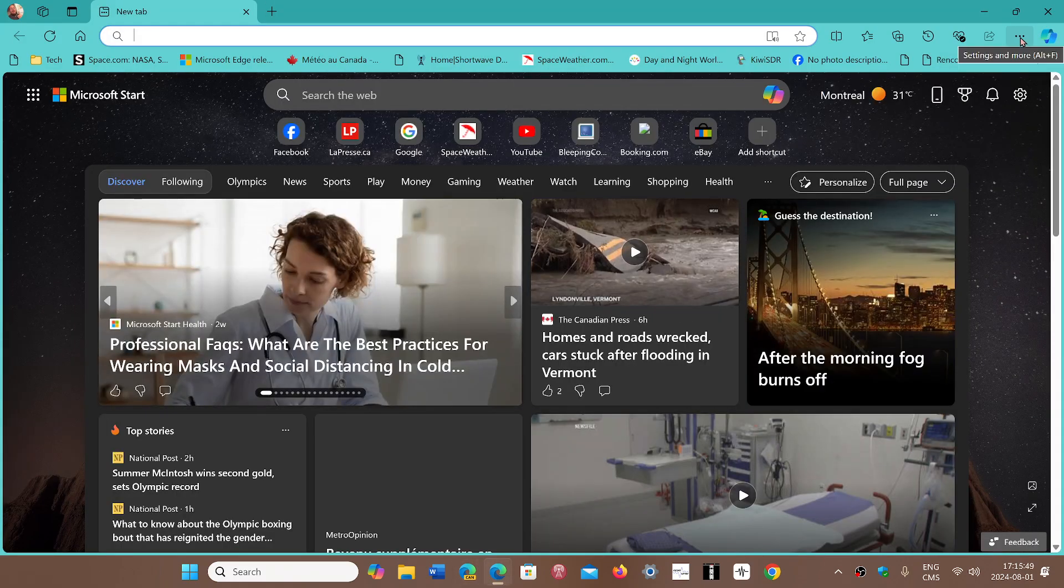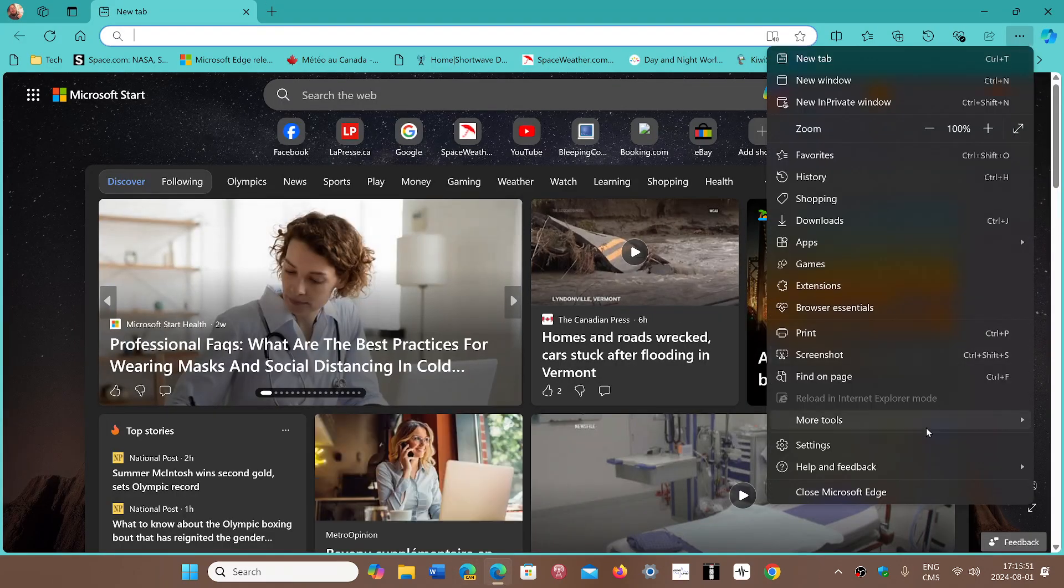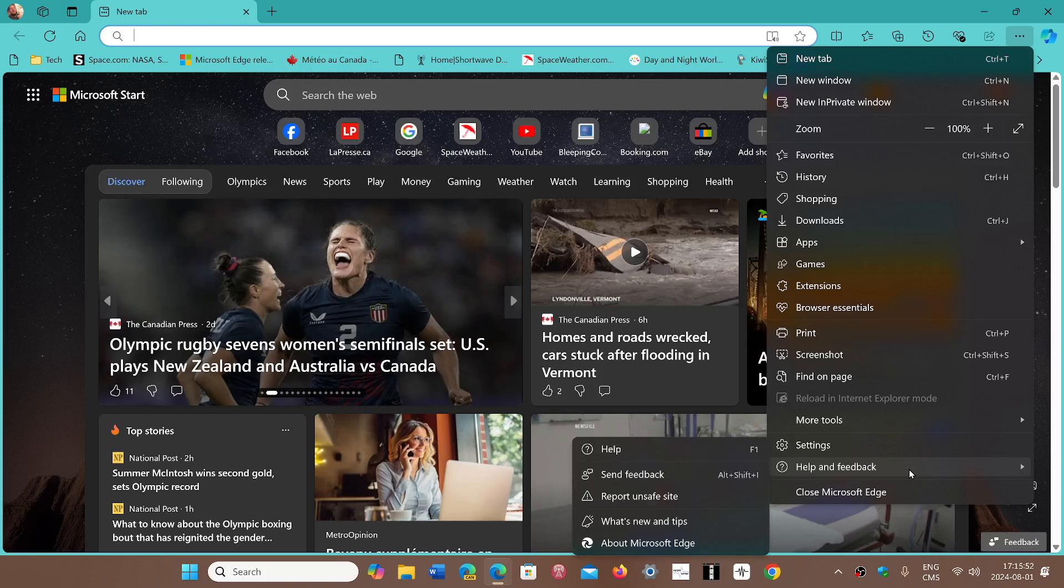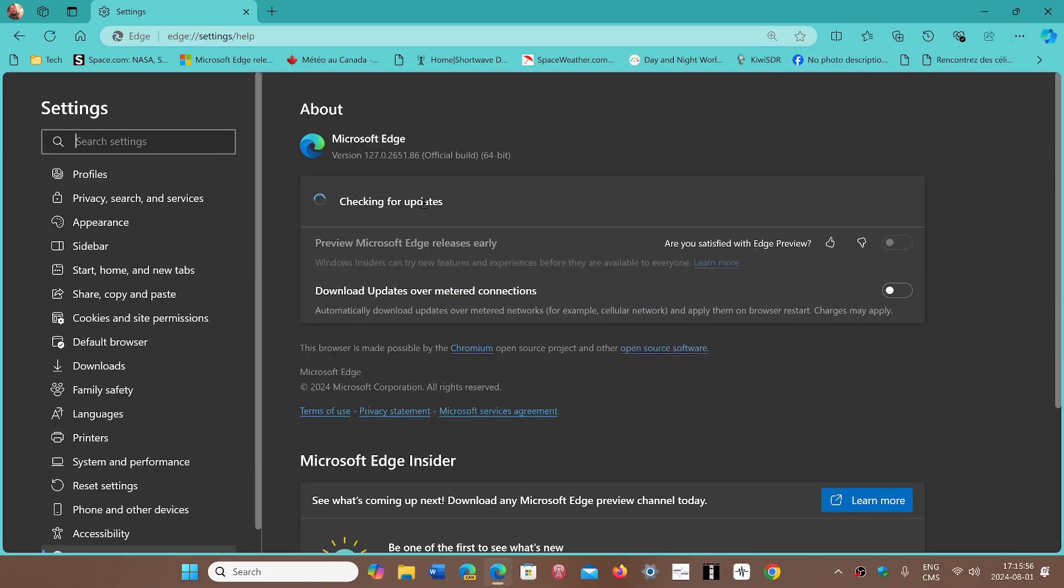Go to the upper right corner and the three horizontal dots, Help and Feedback, About Microsoft Edge, and you'll be moved on to version 127.0.2651.86. This fixes 10 security flaws that were discovered, one of them is critical, so it's extremely important.